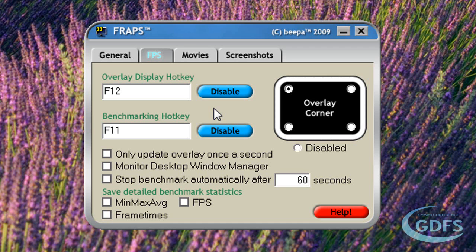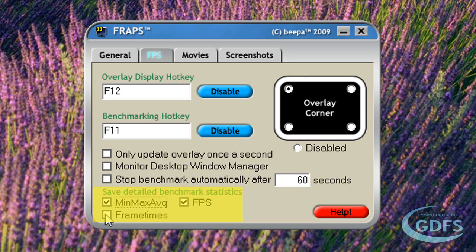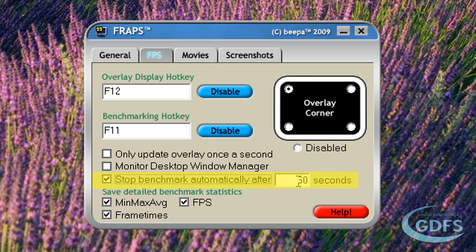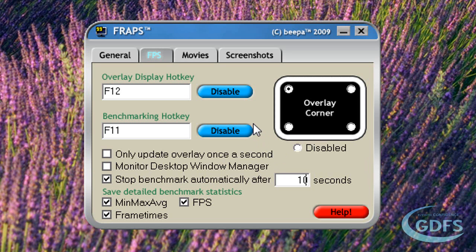Press the hotkey to start the benchmark and press it again to end the benchmark. Benchmark details are saved in a text file in the Fraps installation directory, and you can select more detailed results by selecting the options here. You can also choose to end the benchmark automatically after a certain period of time by checking that box. The last option on this page lets you choose whether you want the framerate counter to update every second as opposed to instantly.